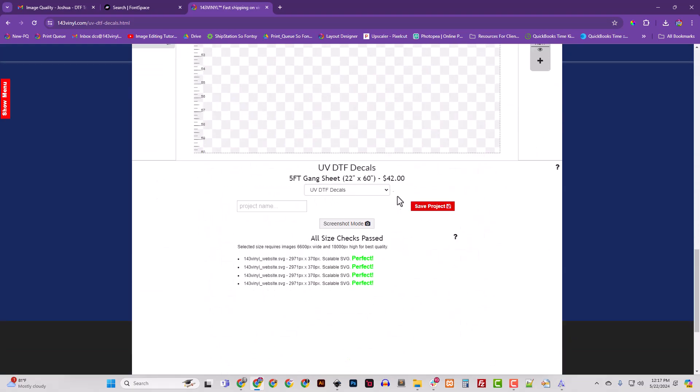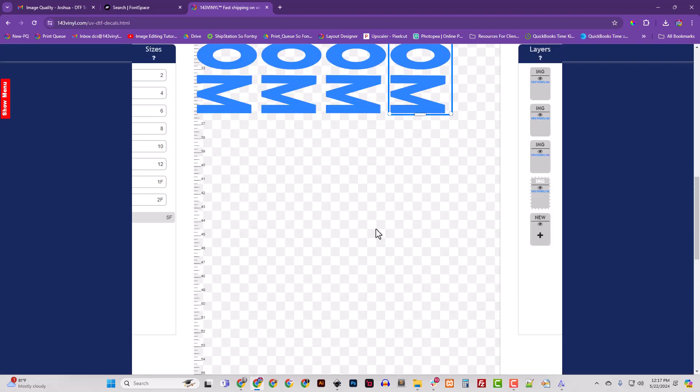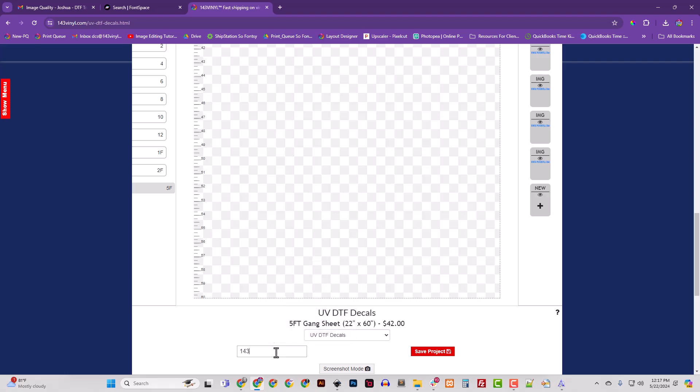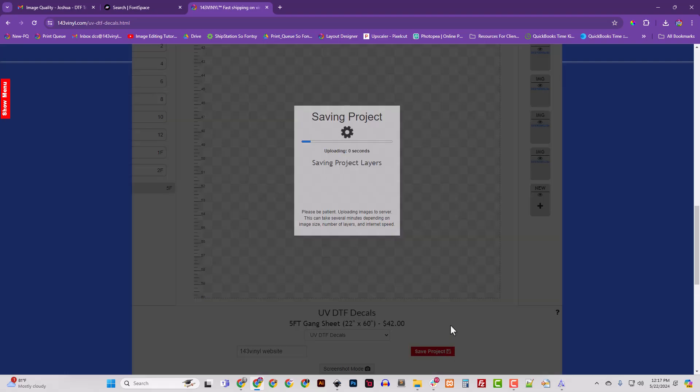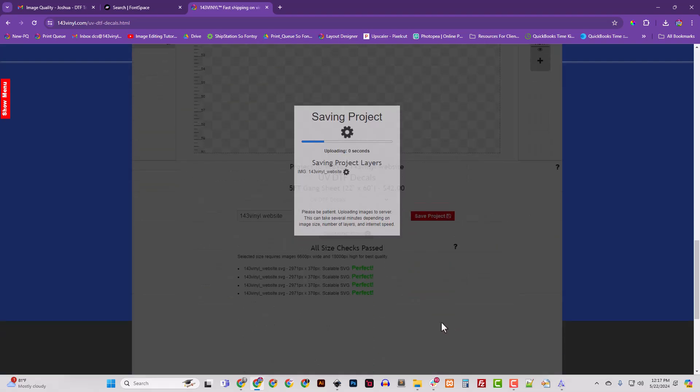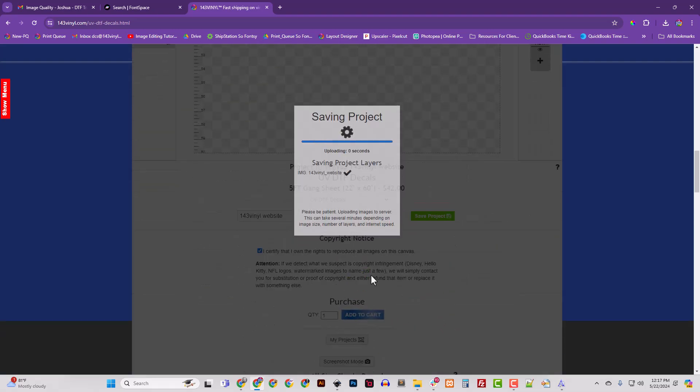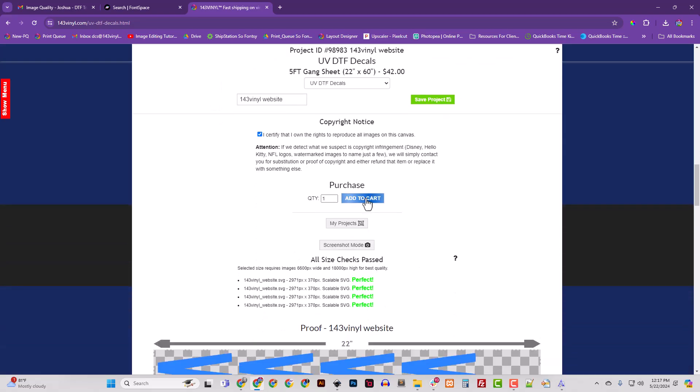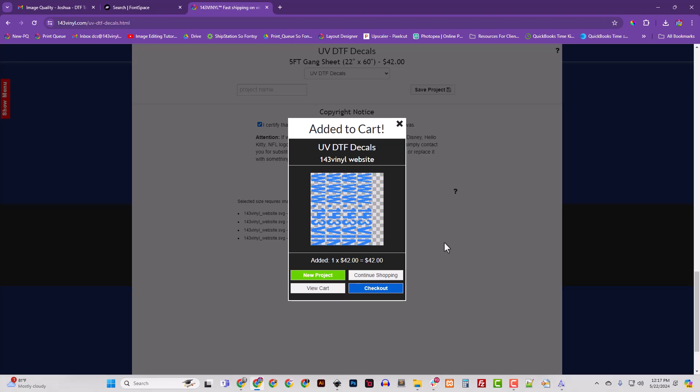For $42, so they're costing me like 10 bucks a piece - just a little bit more, $10.50 - and I've still got all this space that I can use. And so I'm just going to name it. I'm going to call it 143 vinyl website and save it. I'm not going to waste y'all's time by watching me add more stuff to it. It's just fine, I'm getting a great value right here, and then I just add to cart.